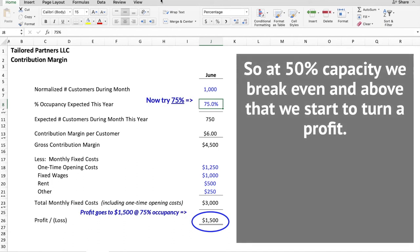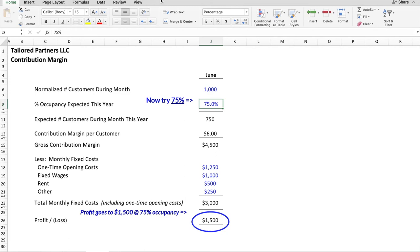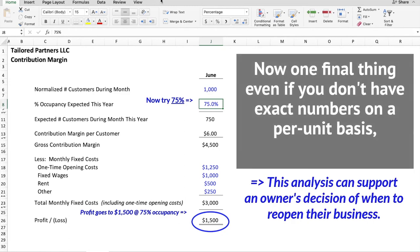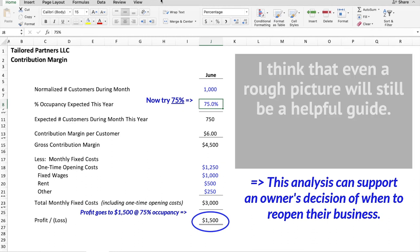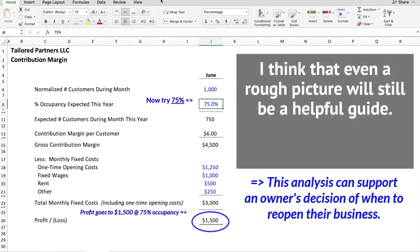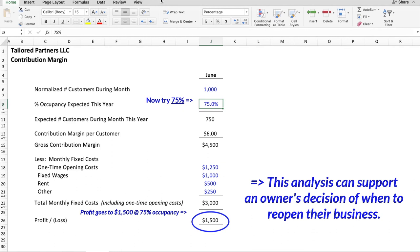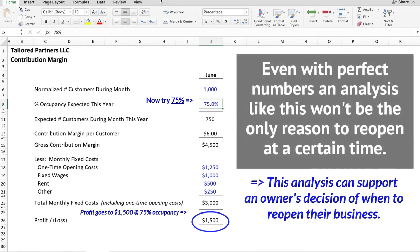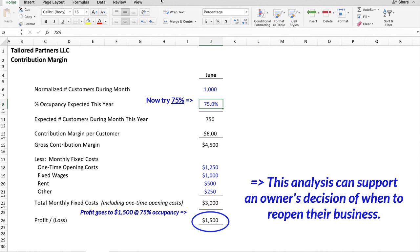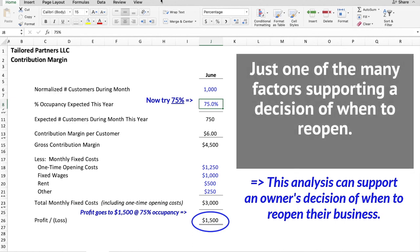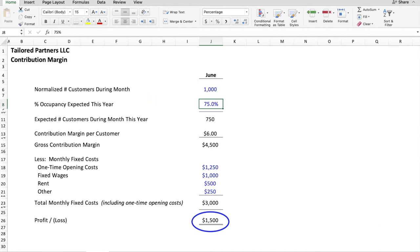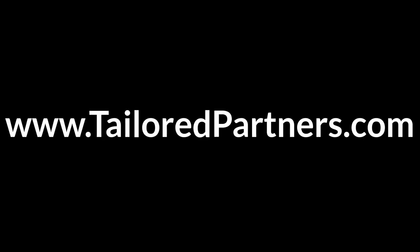So at 50% capacity we break even, and above that we start to turn a profit. Now one final thing: even if you don't have exact numbers on a per-unit basis, a rough picture will still be a helpful guide. Even with perfect numbers, an analysis like this won't be the only reason to reopen at a certain time — just one of the many factors supporting a decision on when to reopen. Thank you.